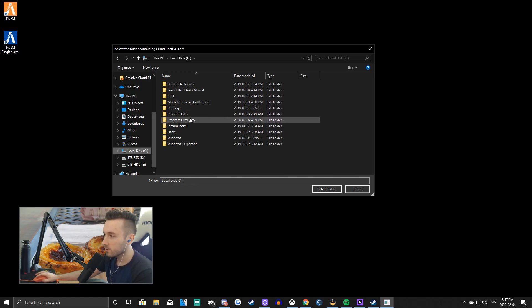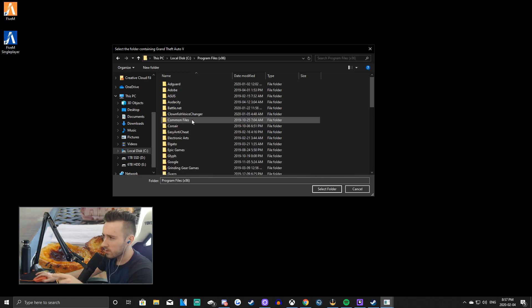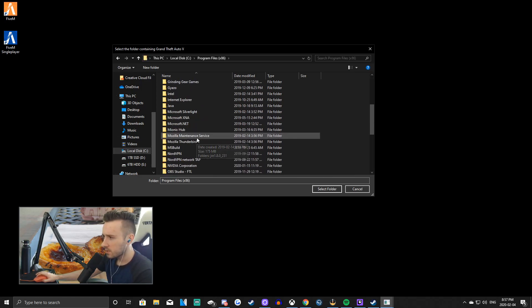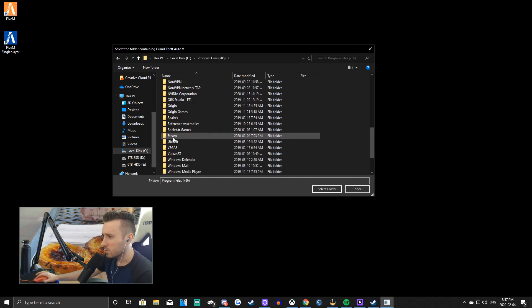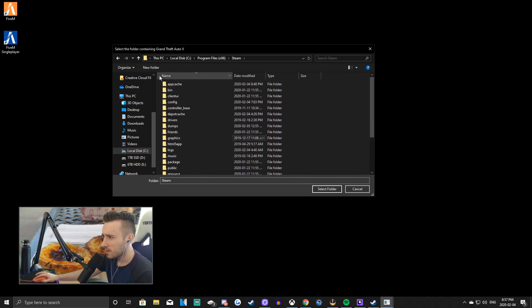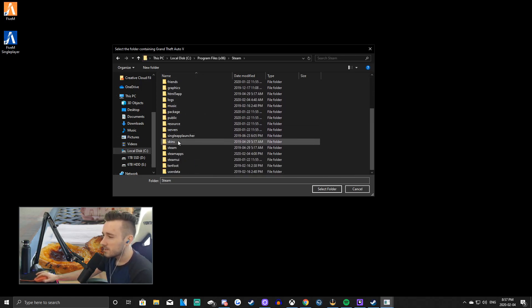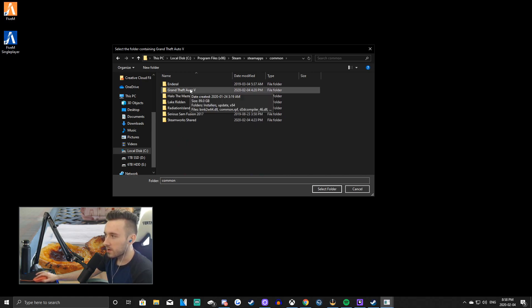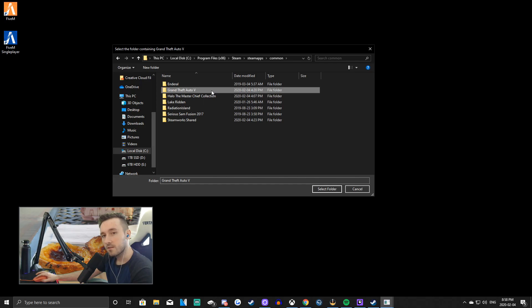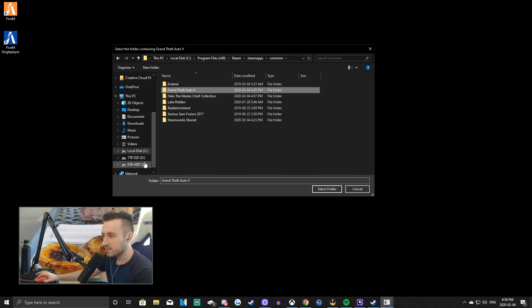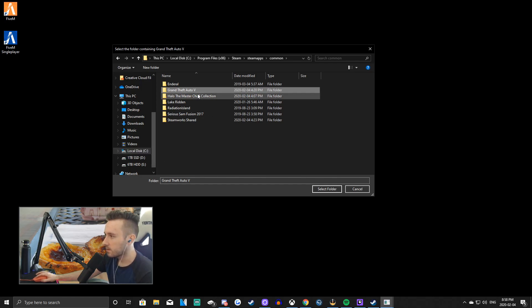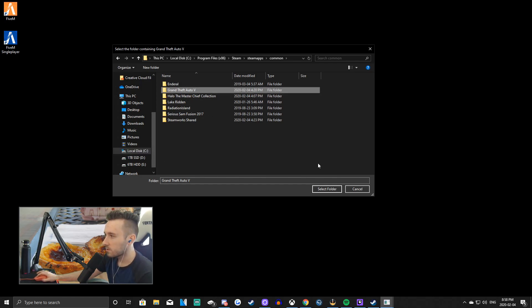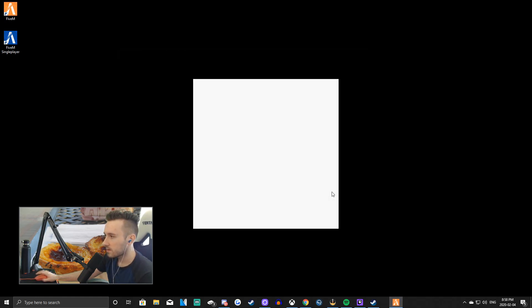But anyway, we're going to go into Program Files. You're going to go down to Steam. You're going to go to SteamApps. You're going to go to Common. And then boom, this is your Grand Theft Auto. This is where it will be for everyone. Different hard drives, as I said, though. So yours might not be in the same hard drive as mine. Alright, so click on it, select folder.